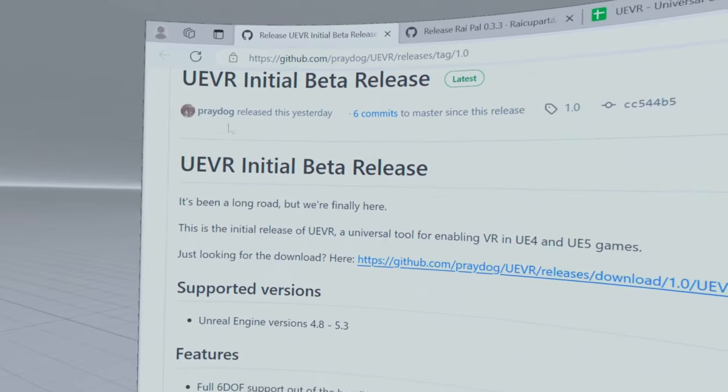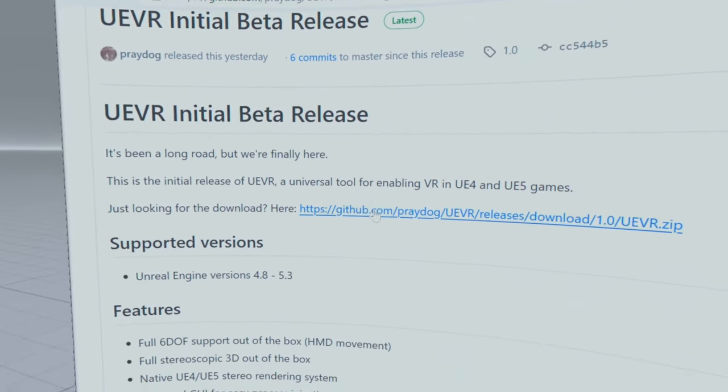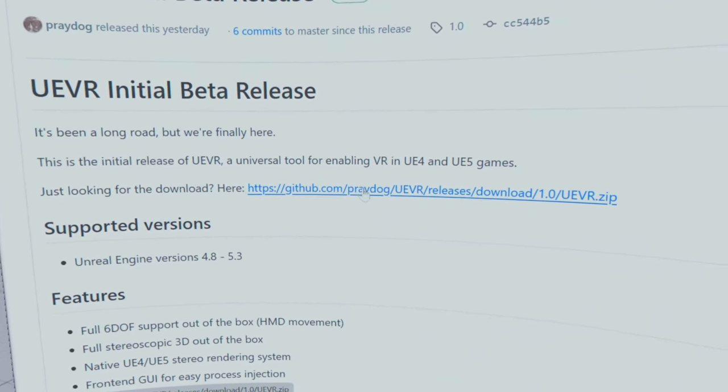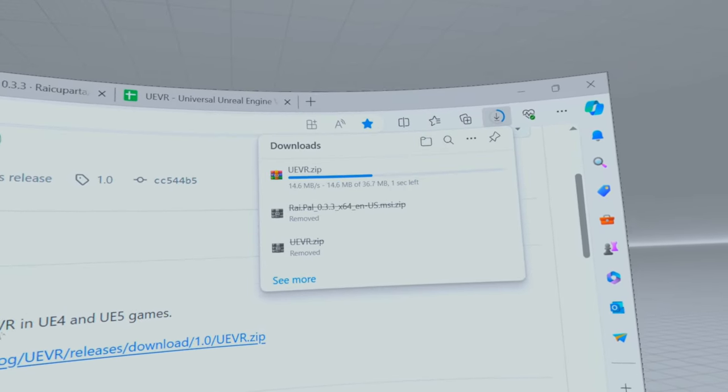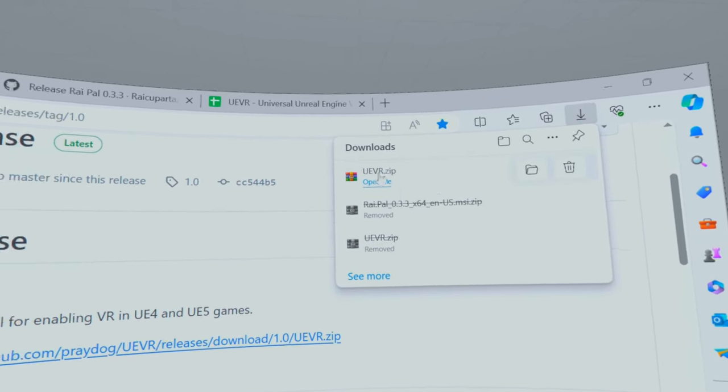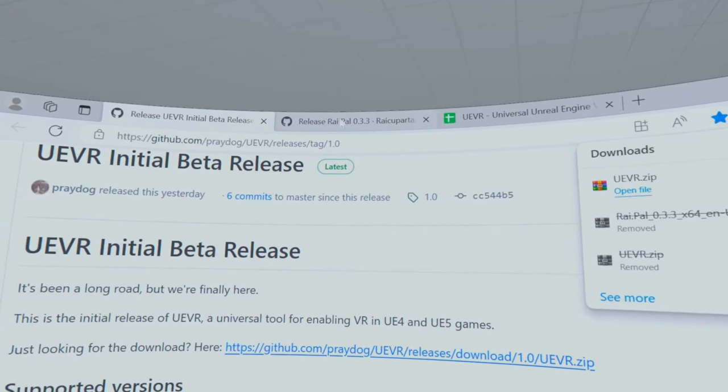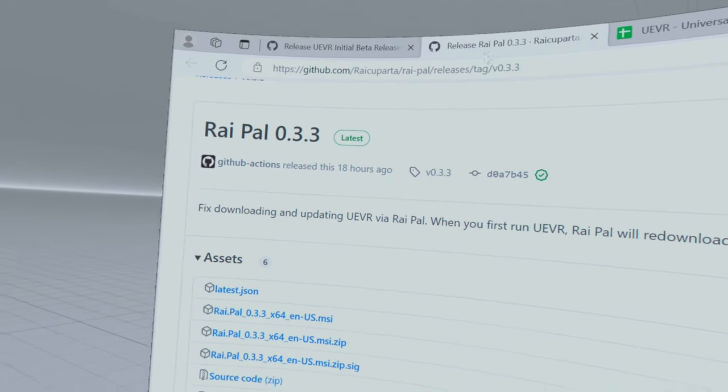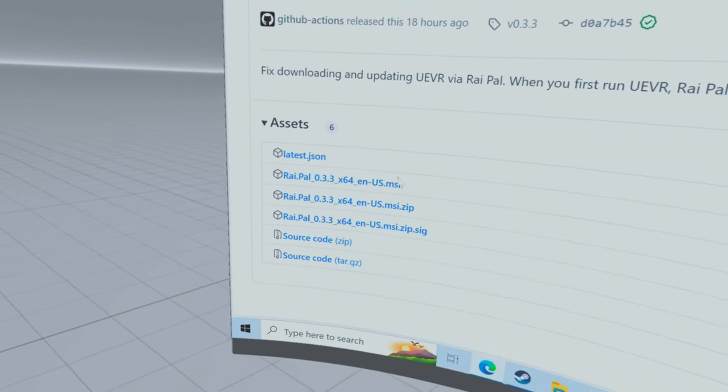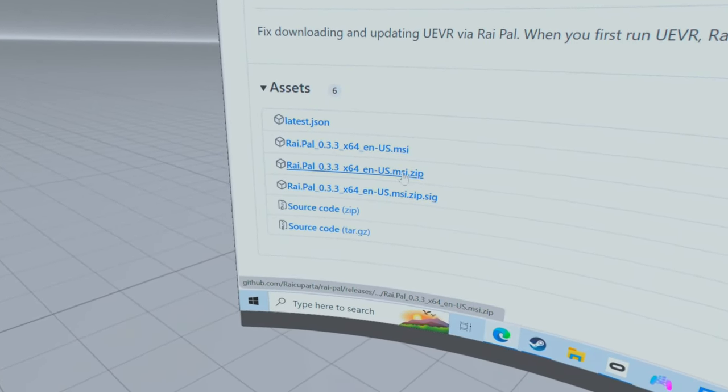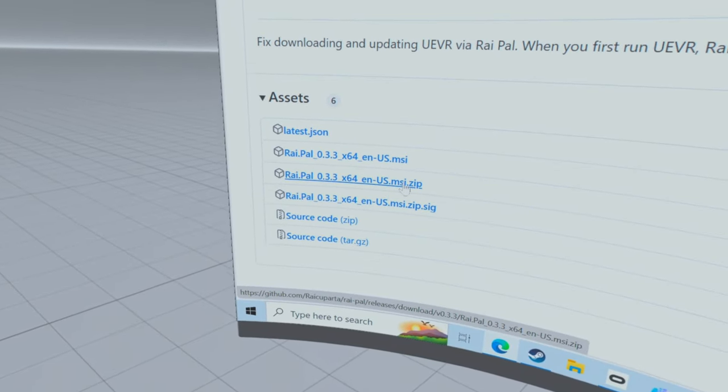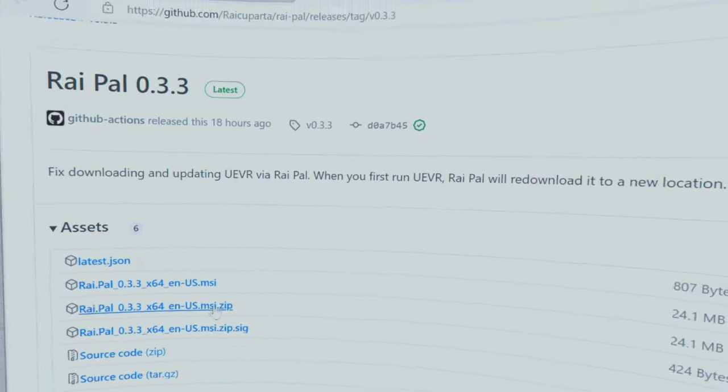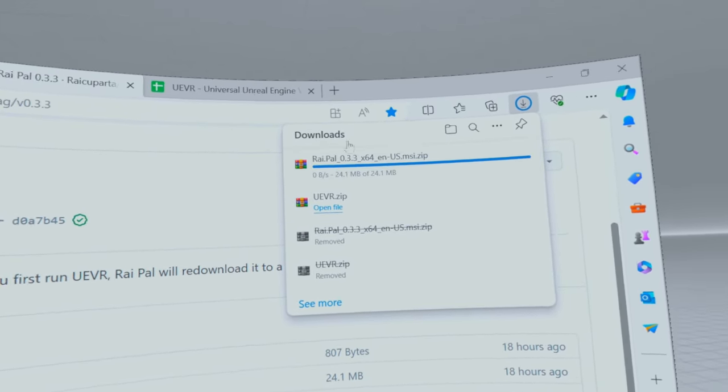So the links will be in the description. Now first of all come to this page and download this. And then come to this page and download this. It's the third zip file that I download.